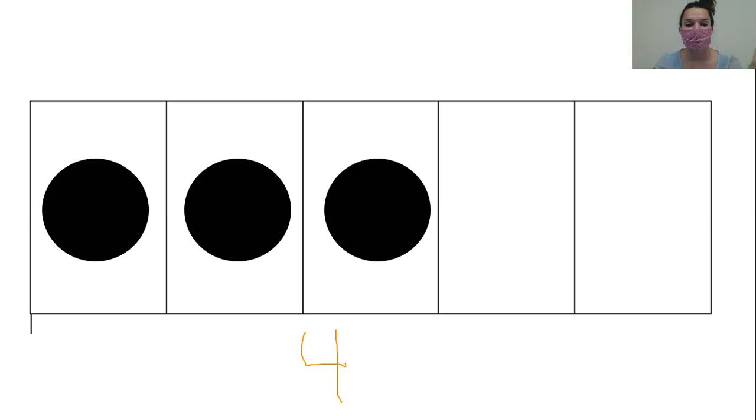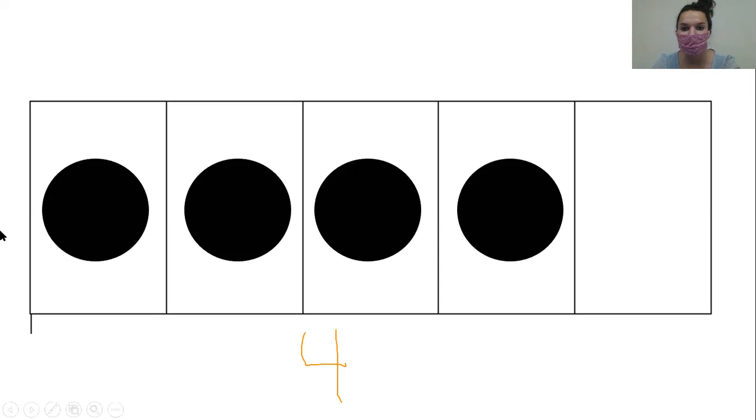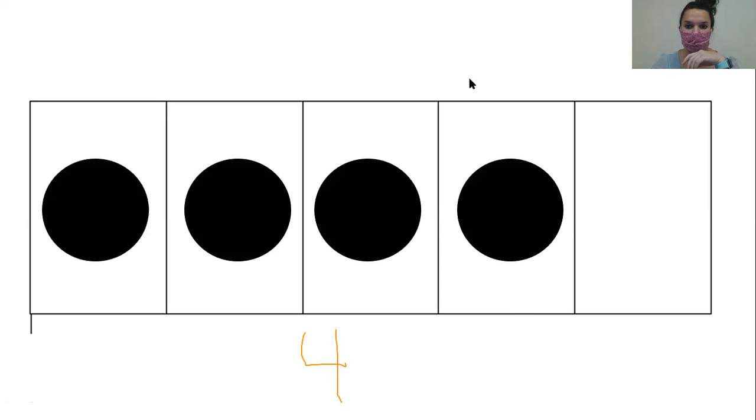Another bear came and we had four. Yep. And if they kept coming, if we had one more bear come, how many would we have? Five bears. Very good, my friends. That is exactly right.